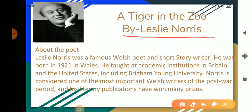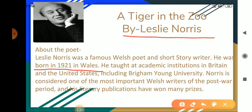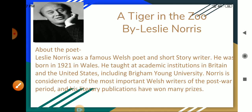Leslie Norris was a famous Welsh poet and short story writer. He was born in 1921 in Wales. He taught at academic institutions in Britain and the United States, including Brigham Young University. Norris is considered one of the most important Welsh writers of the post-war period and his literary publications have won many prizes.